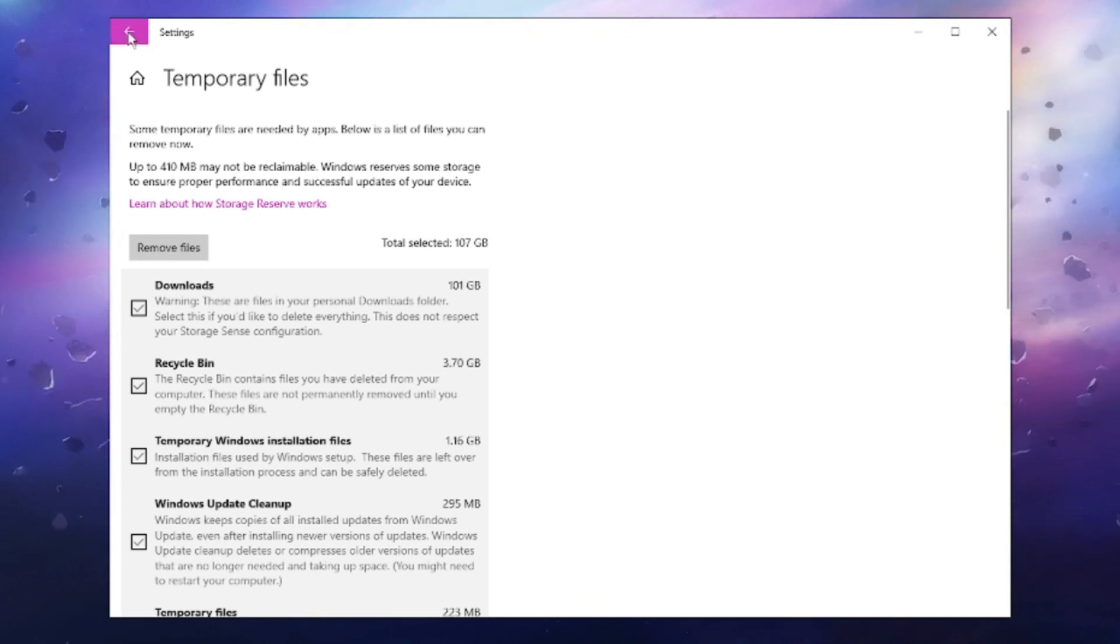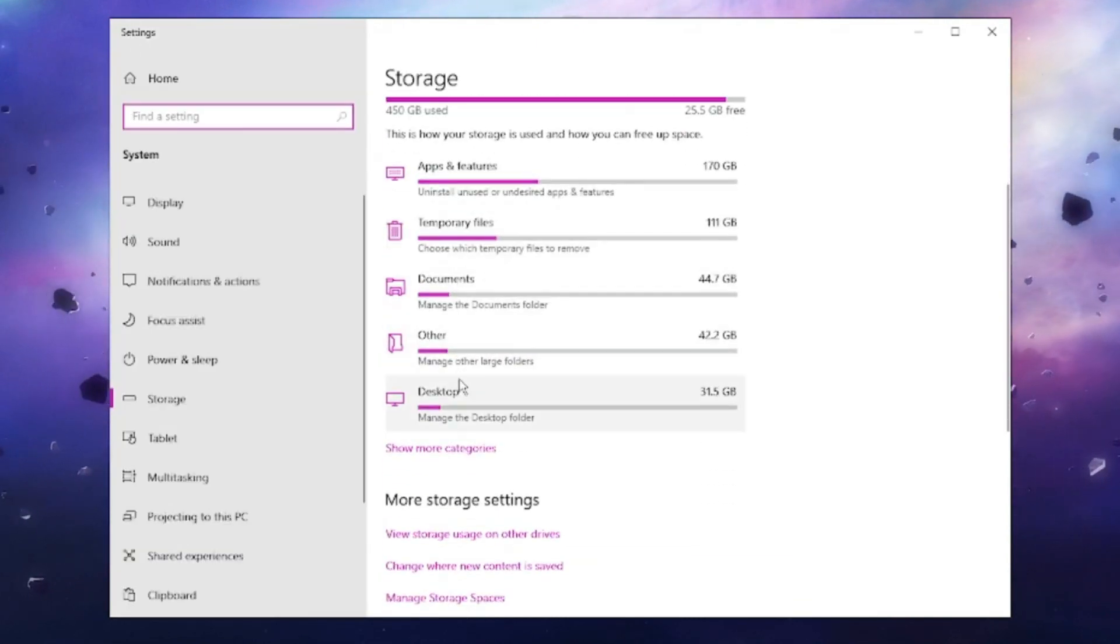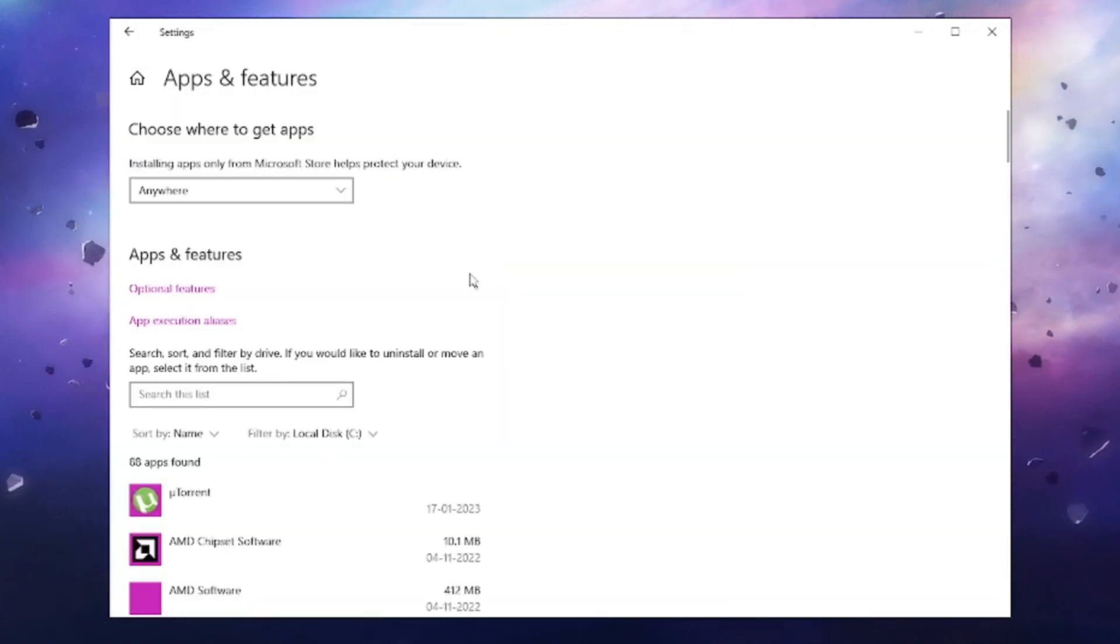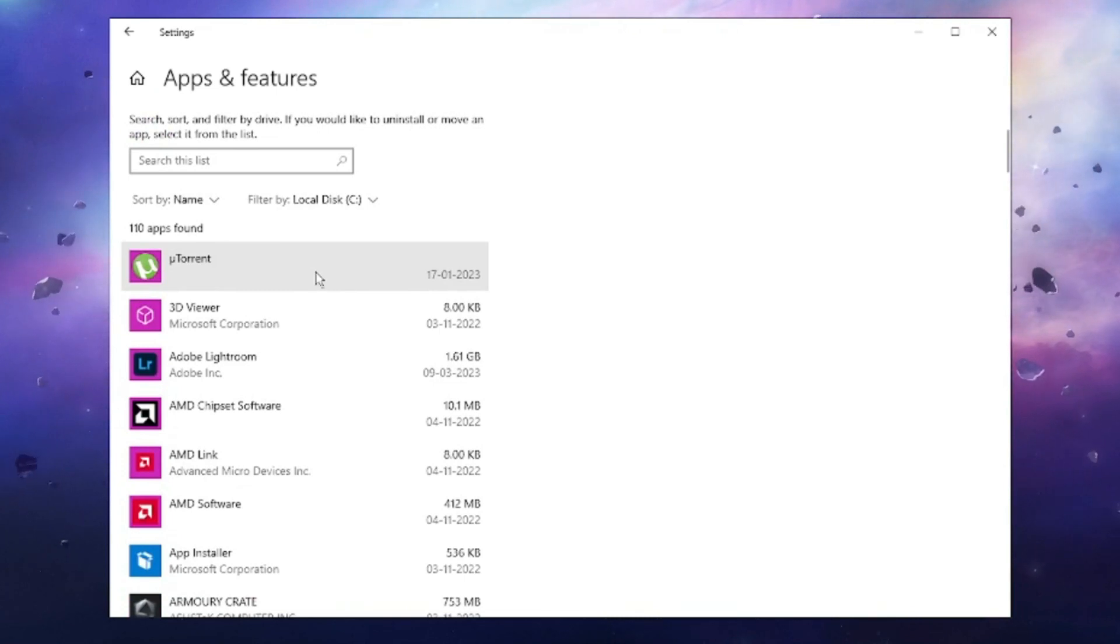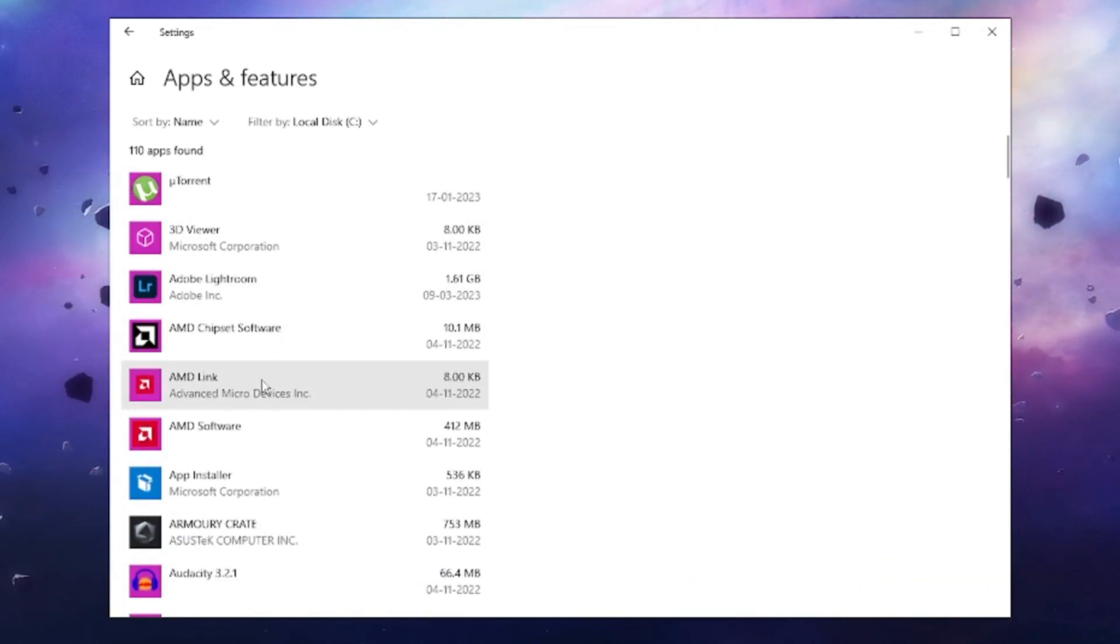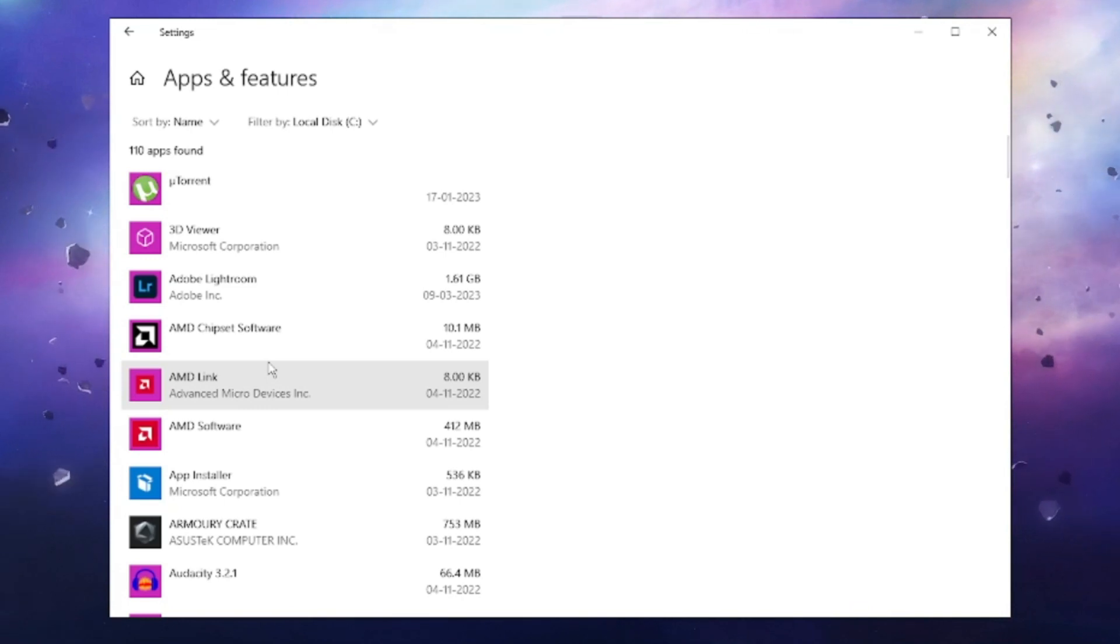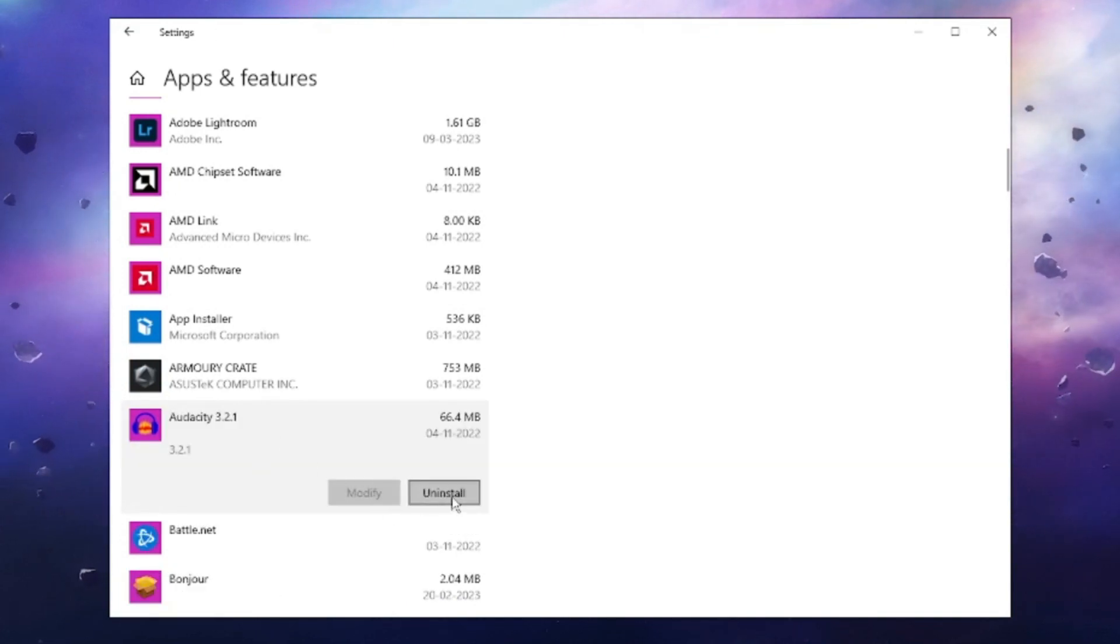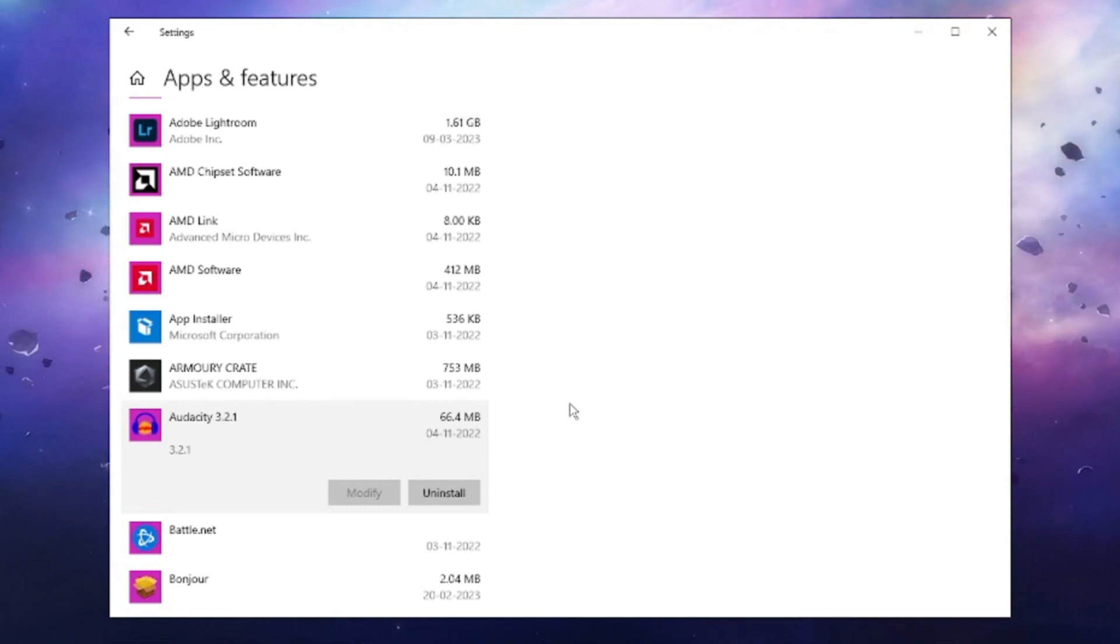Once you're done, go back and click on Apps & Features. This will list all applications and software installed on your PC and laptop. Look through the list and find applications that you don't need, don't use anymore, or don't recognize. Click on them and then click Uninstall so they can be completely removed from your computer.